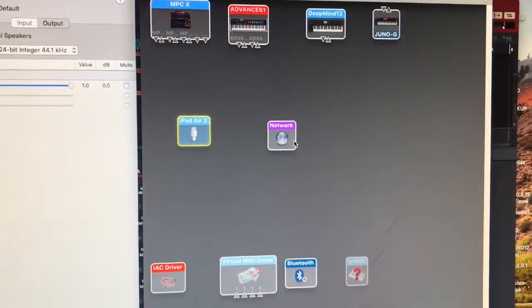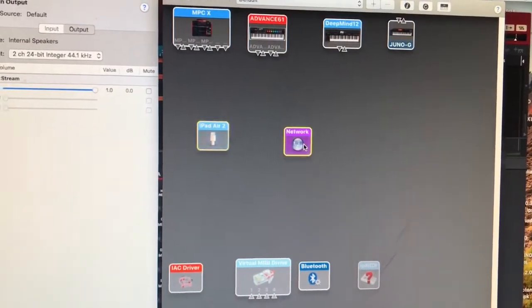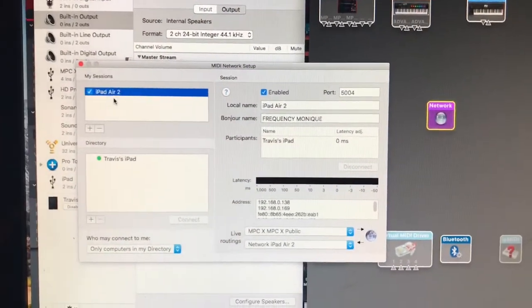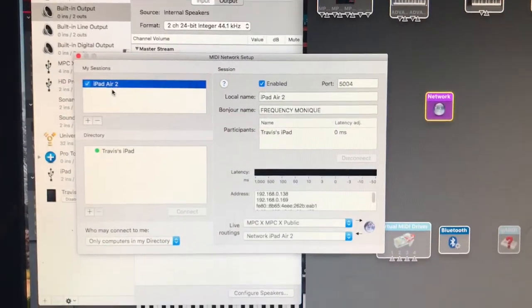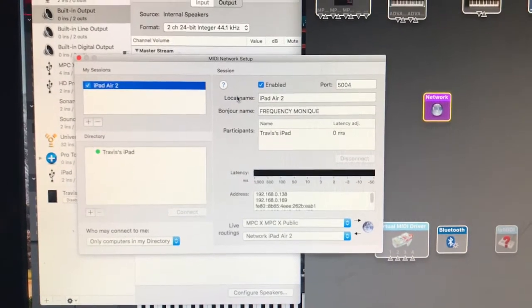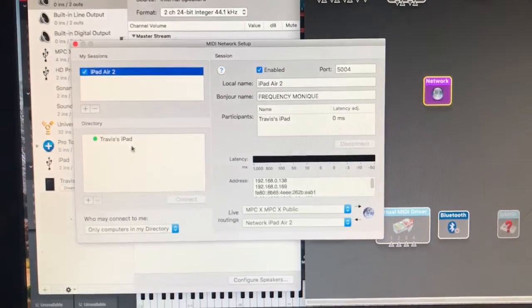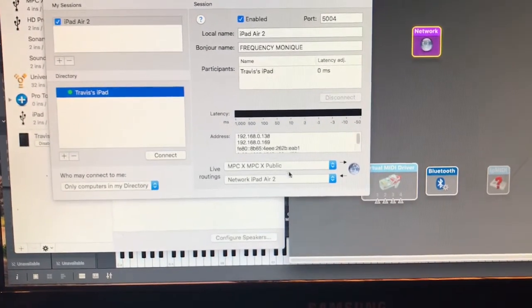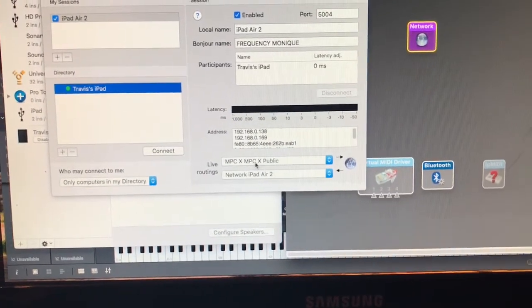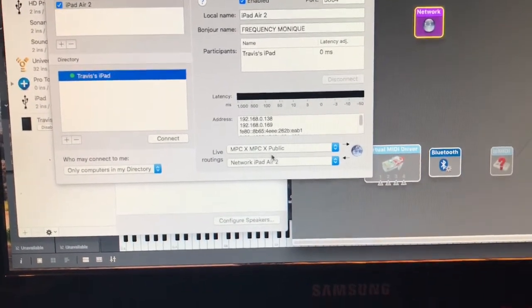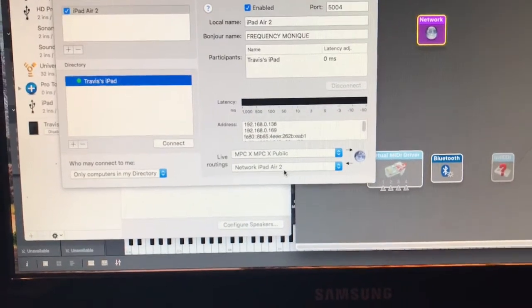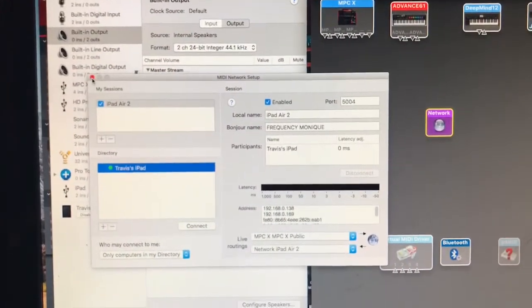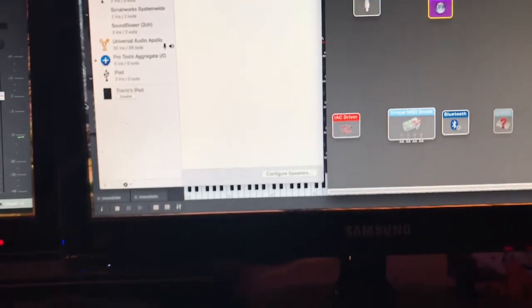There's another method if you want to transfer MIDI over your network. Click on that and you should see your iPhone or iPad show up right here if they're on the same network - they have to be on the same network. When you come down to this box, hit Connect. You can route it here. I chose MPC Public and Network iPad Air.